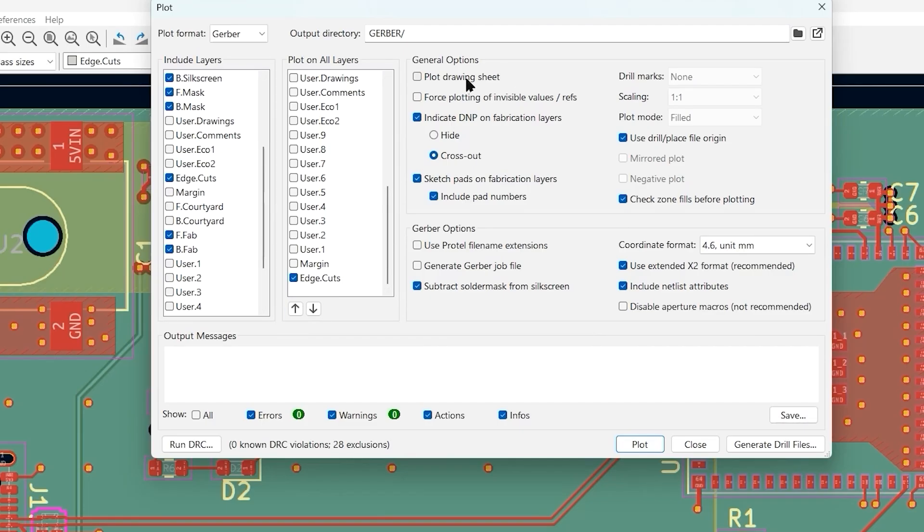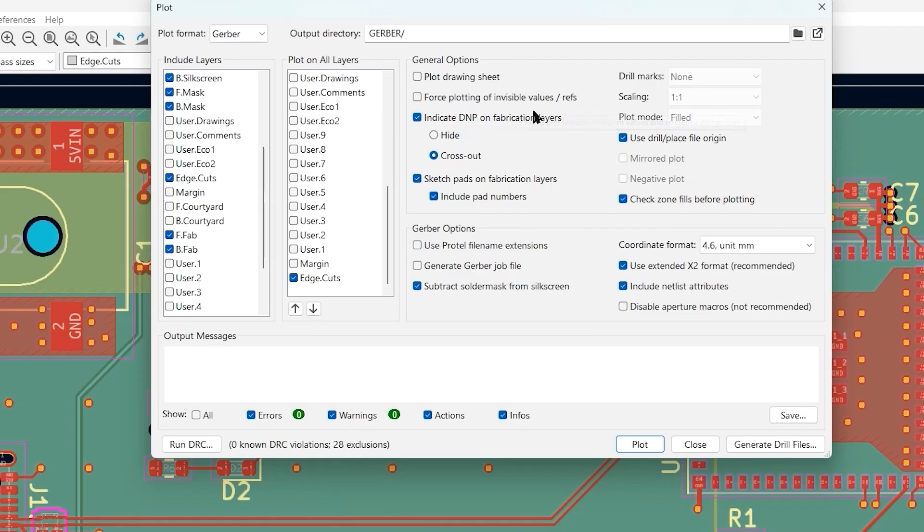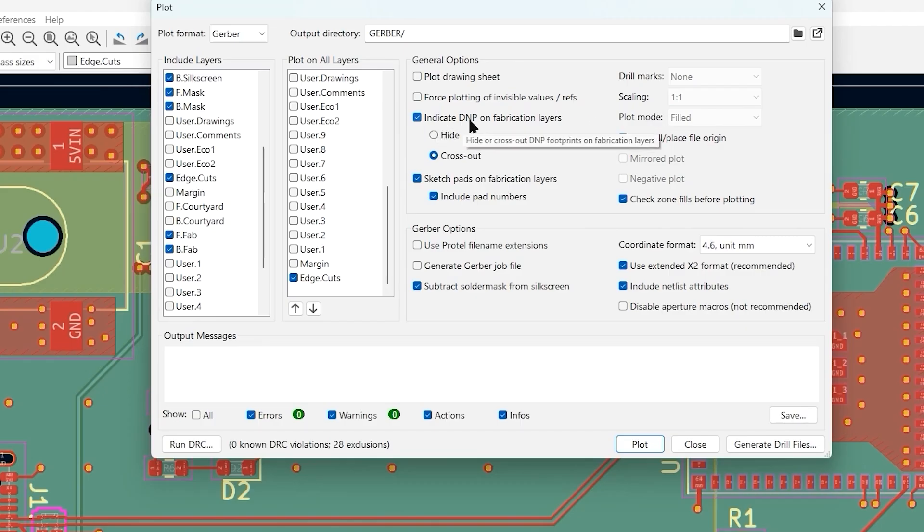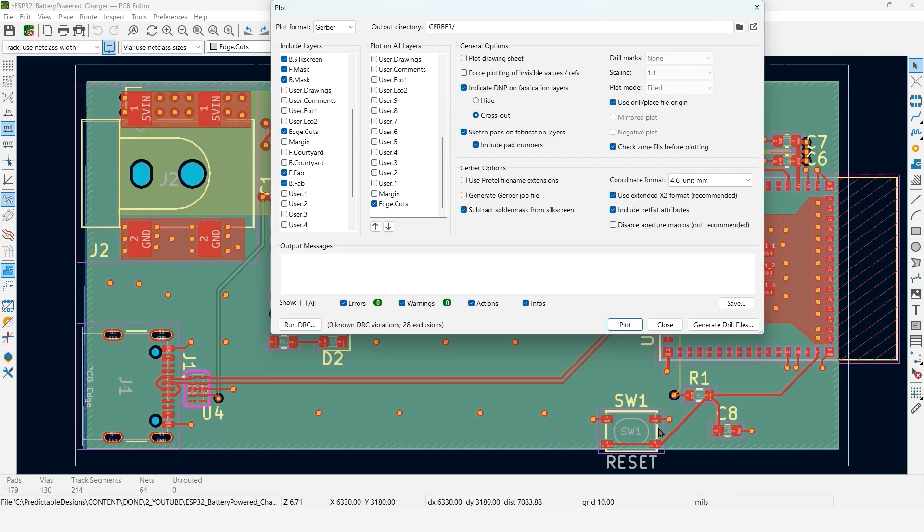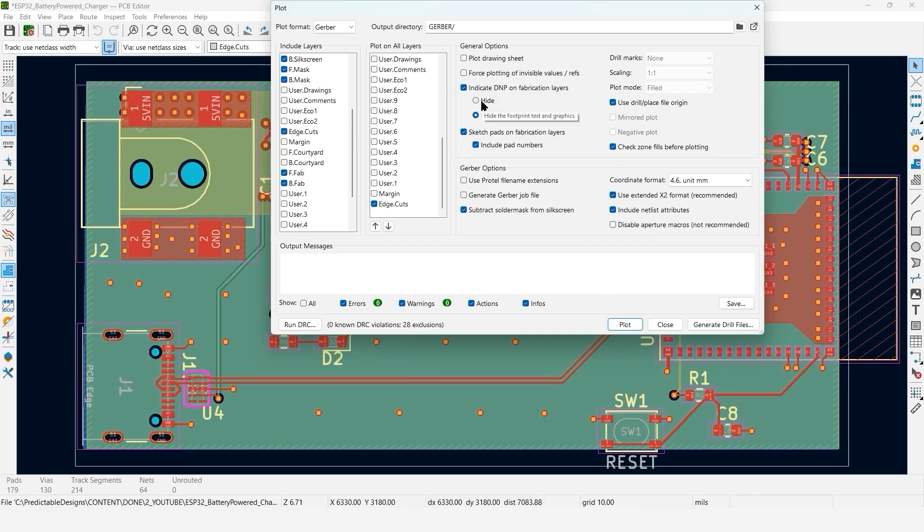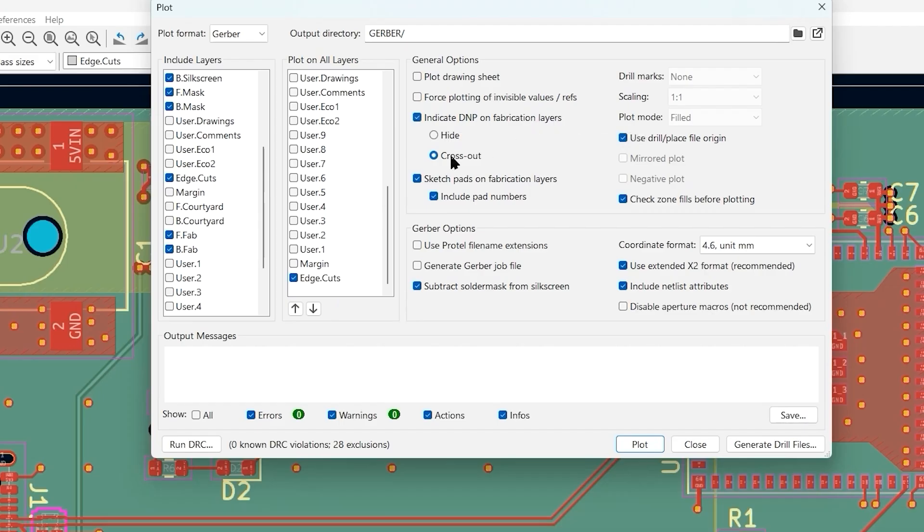Now we're going to move over to some of these settings. We do not want to plot the drawing sheet. This option here says indicate DNP, so that's do not place. On the fab layers, if you have a component but you didn't actually want to populate it, you could indicate that by either crossing it out or hiding that footprint on the fabrication layer. I'm going to leave this selected and do cross out, even though I don't have any do not populate parts.